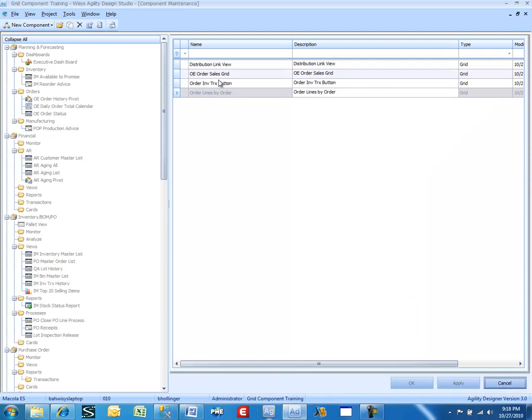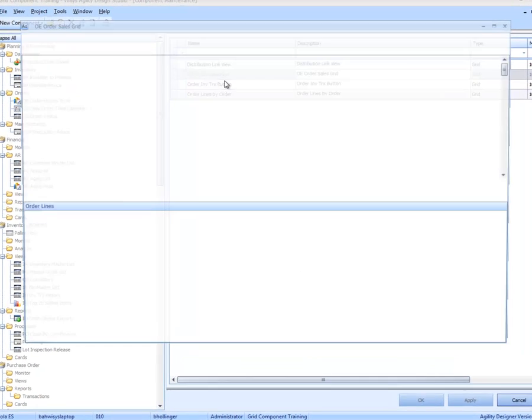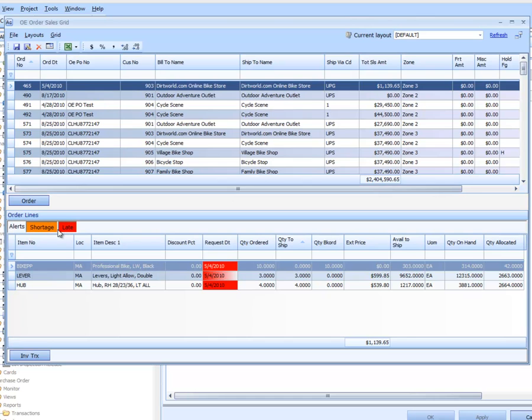So let's go look at the grid itself. And you can see that these orders are old already. We have a legend here for alerts.